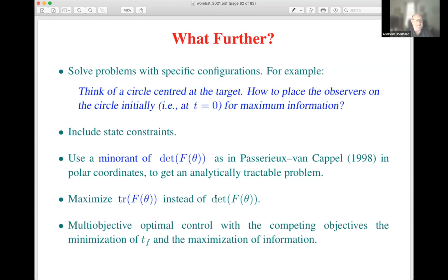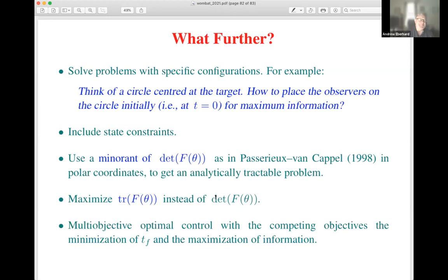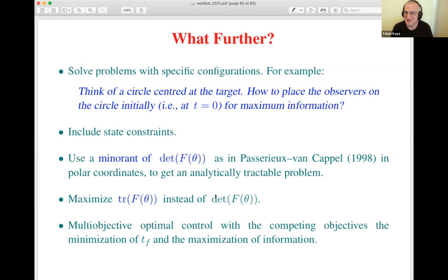I'm glad we got to hear the word transversality condition used in the talk, which meets one of the objectives of our workshop. The meaning is that it is transversal to the terminal condition, in optimal control terminology.